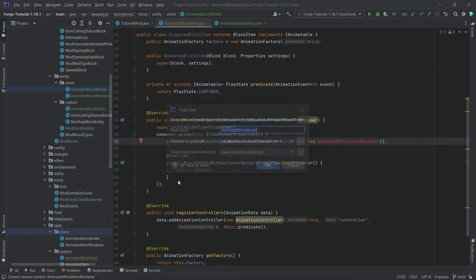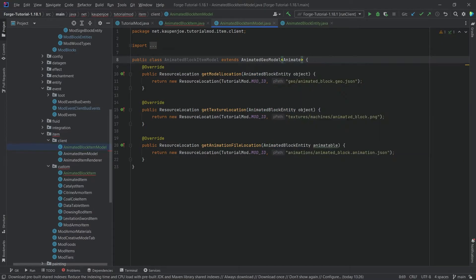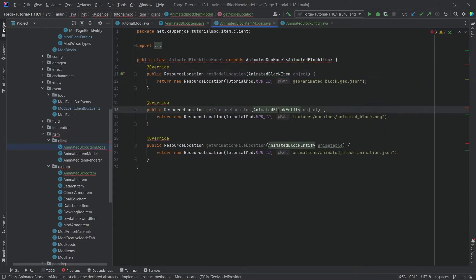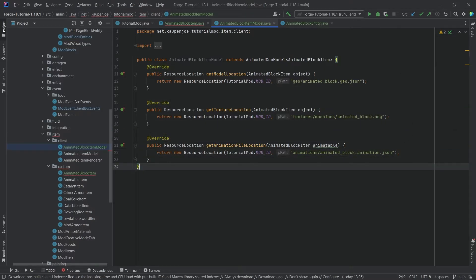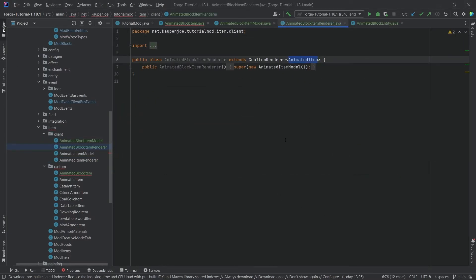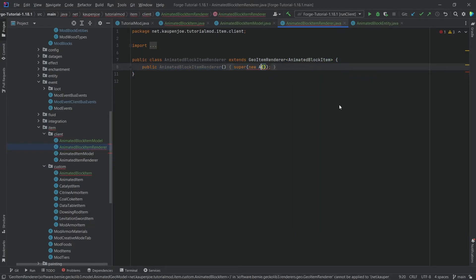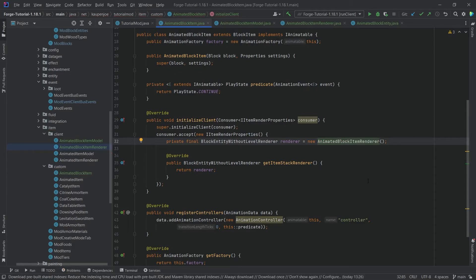For the AnimatedBlockItemModel, copy over AnimatedBlockModel — this is AnimatedBlockItemModel, and the only change needed is updating the type parameter to AnimatedBlockItem. Update the resource location parameters accordingly — the files are the same. For the AnimatedBlockItemRenderer, duplicate the animated item renderer into the same package (hold Ctrl to copy), rename to AnimatedBlockItemRenderer, change the type to AnimatedBlockItem, and use AnimatedBlockItemModel. Import AnimatedBlockItemRenderer with Alt+Enter — no more errors.